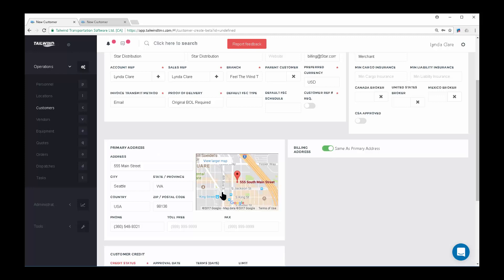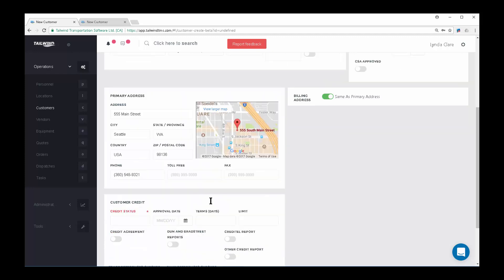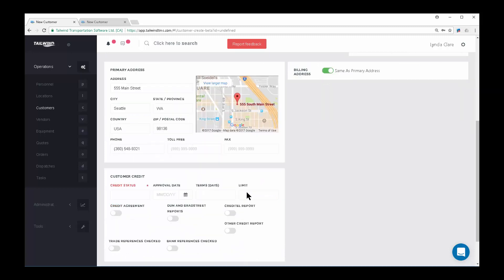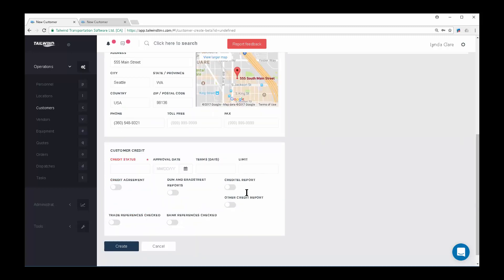Now, you will want to complete credit information for your new customer. Without this information, you will not be able to create orders for this customer.